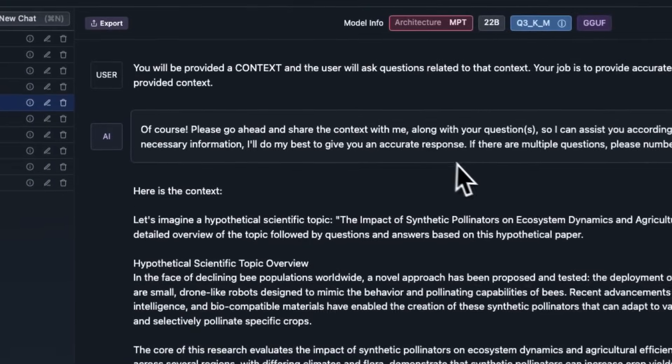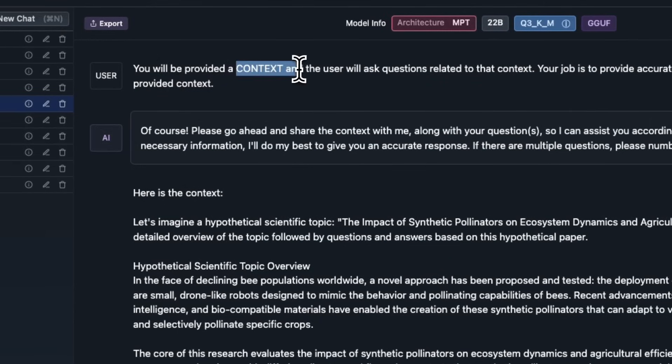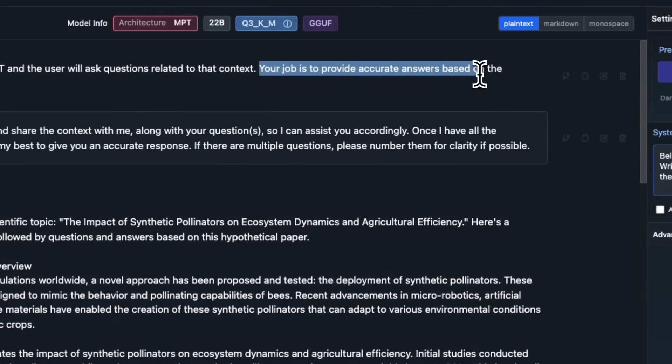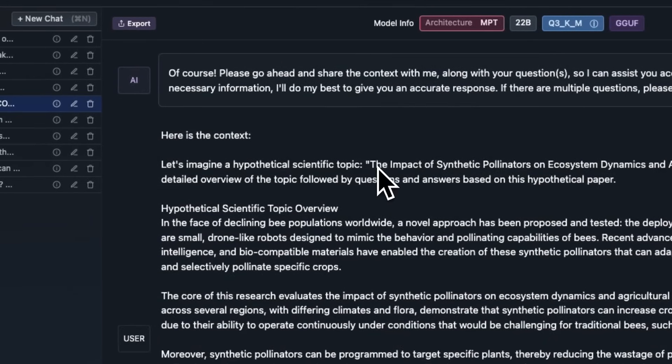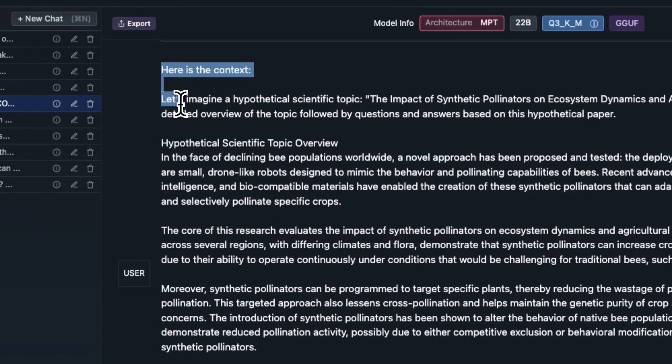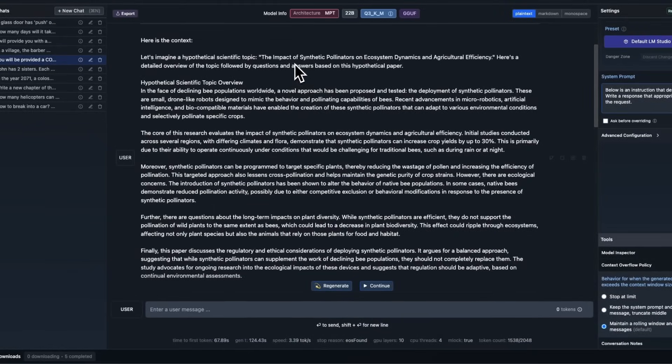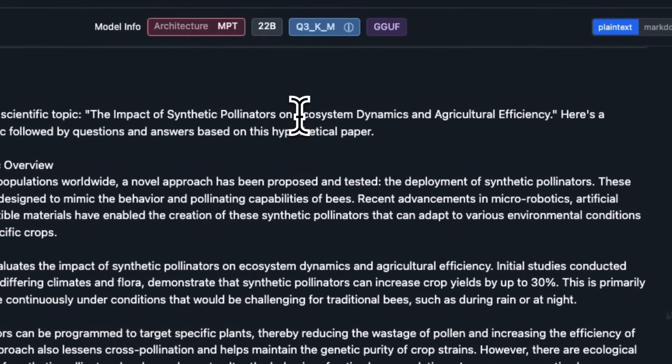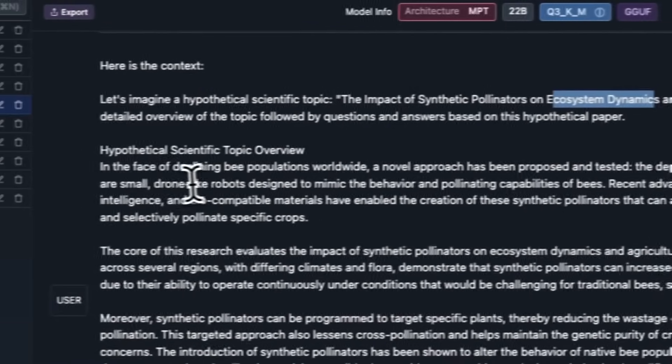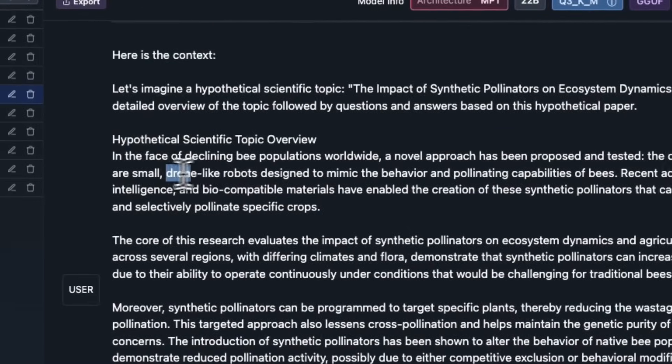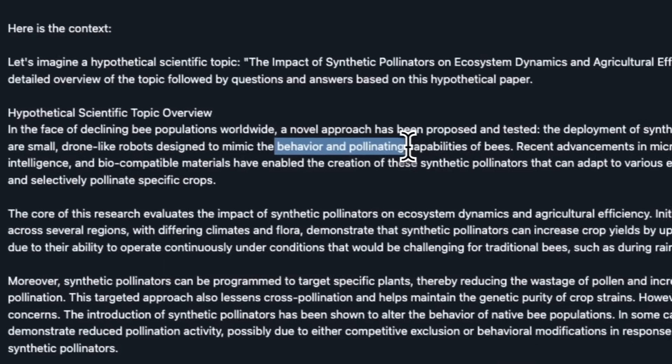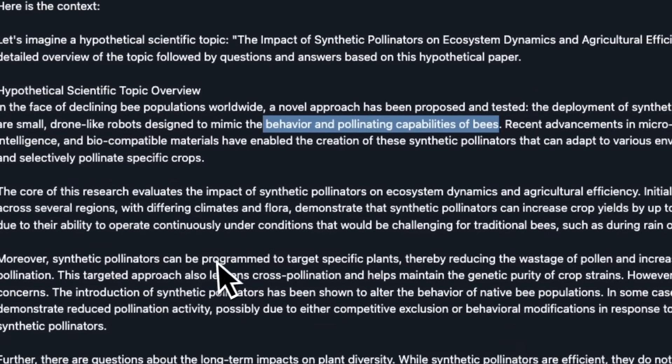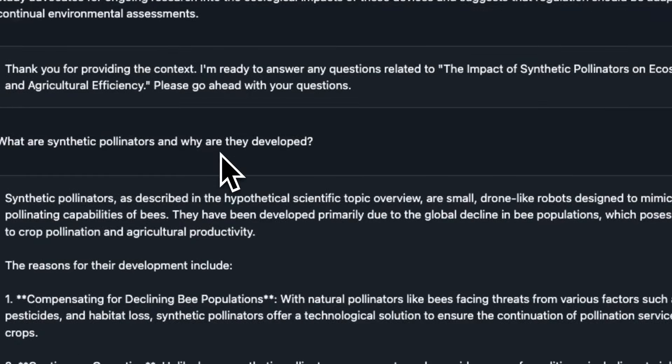Next I wanted to see whether this model can be actually used for something like RAG or not. I said you will be provided with context, and the user will ask questions related to that context. And your job is to provide accurate answers based on the provided context. We want to see its in-context retrieval abilities. I generated a hypothetical scientific topic with the help of GPT-4, which talks about the impact of synthetic pollinators on ecosystem dynamics and agriculture efficiencies. Basically, these synthetic pollinators are drone-like robots designed to mimic the behavior and pollinating capabilities of bees.